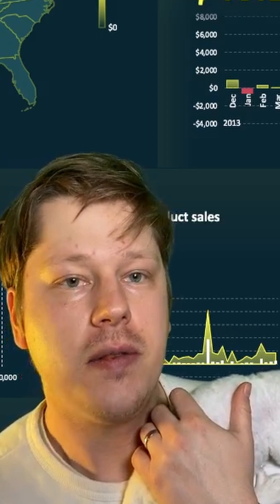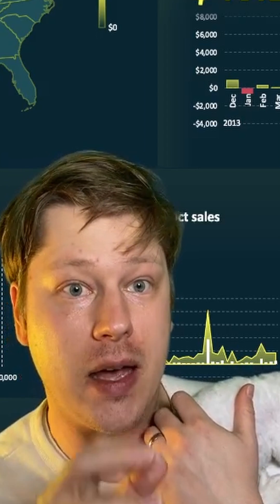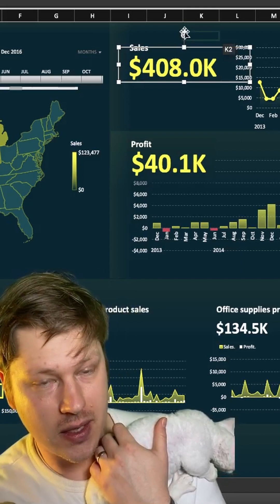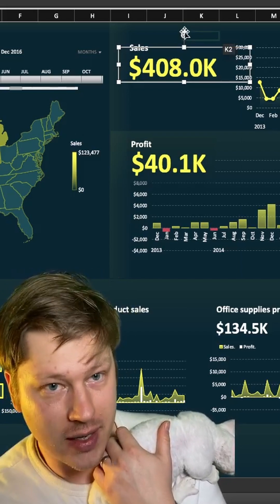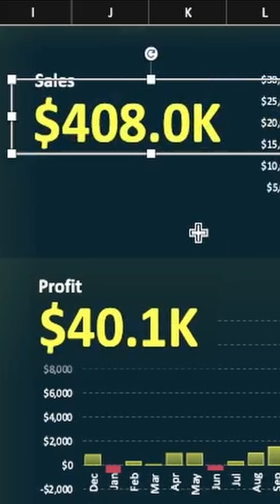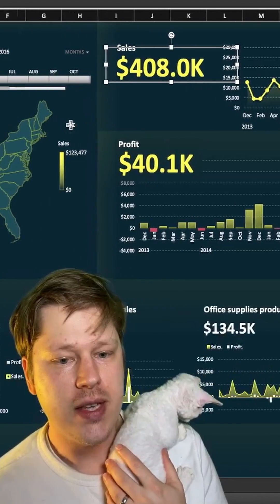Instead of actually typing a value in the text box, you just go to the formula bar, hit equals, go to your cell, select the cell you wanted, and hit Enter. Boom — the text box will now autofill with whatever value is in that cell.